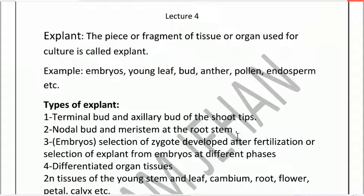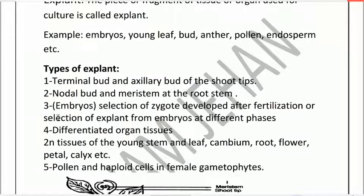We will also talk about embryos. The embryo is the zygote developed after fertilization. Embryos from different species and different organ tissues can also serve as explants.